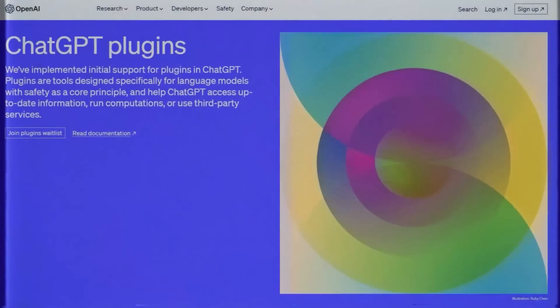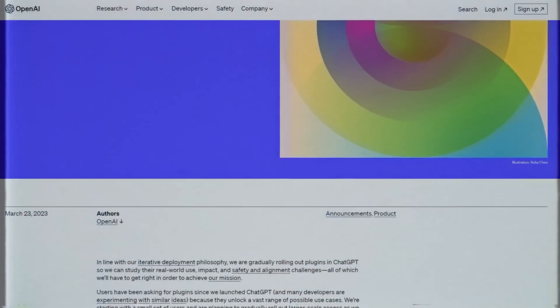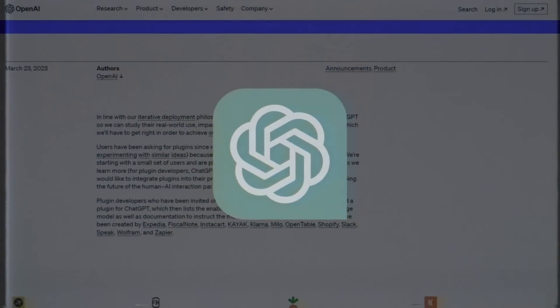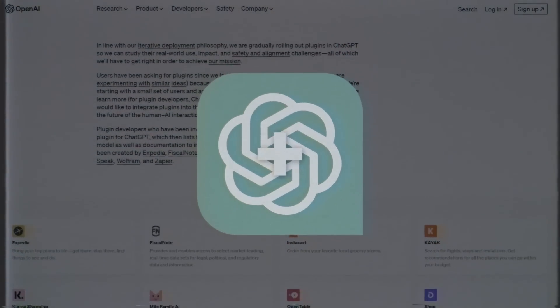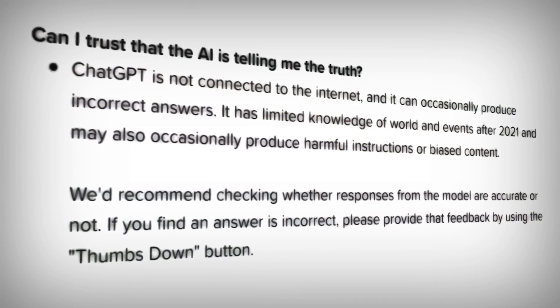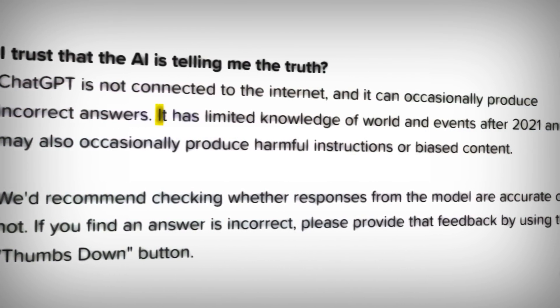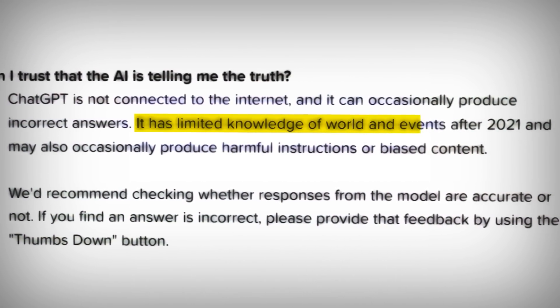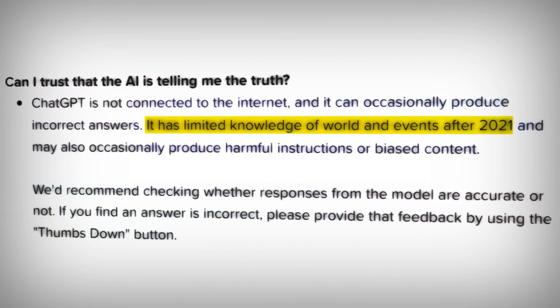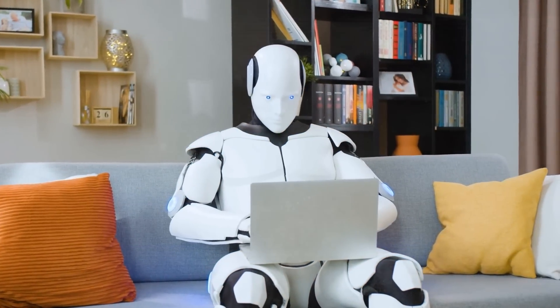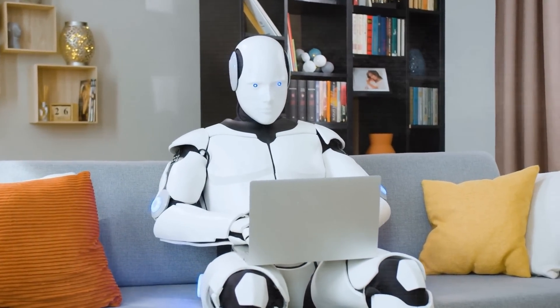OpenAI just rolled out the ChatGPT browsing plugin to all ChatGPT Plus members. As we know, the main issue with ChatGPT was that it was limited by its training data, which stops in 2021. So it was kind of stuck when it came to answering questions about anything that happened after that.